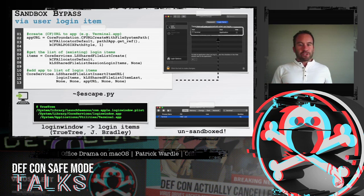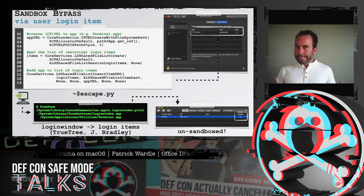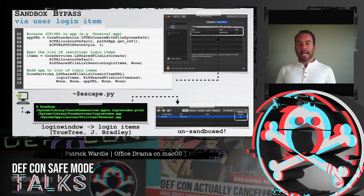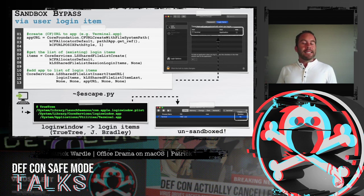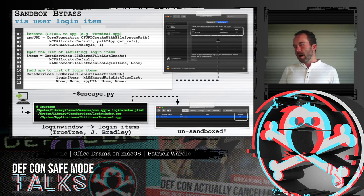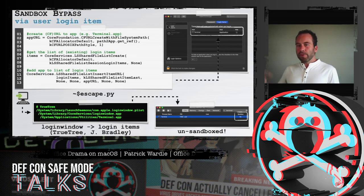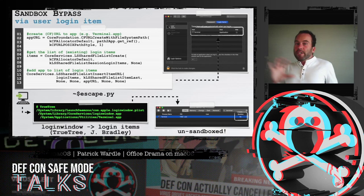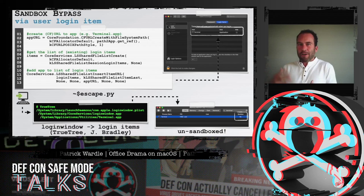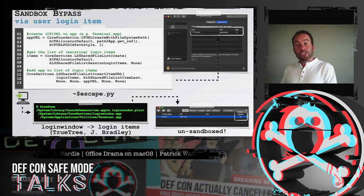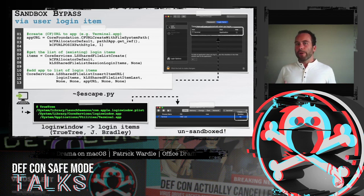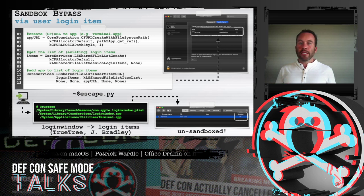Via a Python script — which we download and execute within the sandbox — we can create something called a login item. Login items are automatically executed the next time the user logs in, and since they're started by macOS instead of us via the sandbox, they won't be sandboxed. macOS just looks at the registered login items and executes all of them with no tie back to the Microsoft Office macro code or sandbox. To confirm, we can persist terminal.app — sure enough, when we re-log in, Terminal is executed and if we look in Activity Monitor, we can see it runs outside the sandbox.